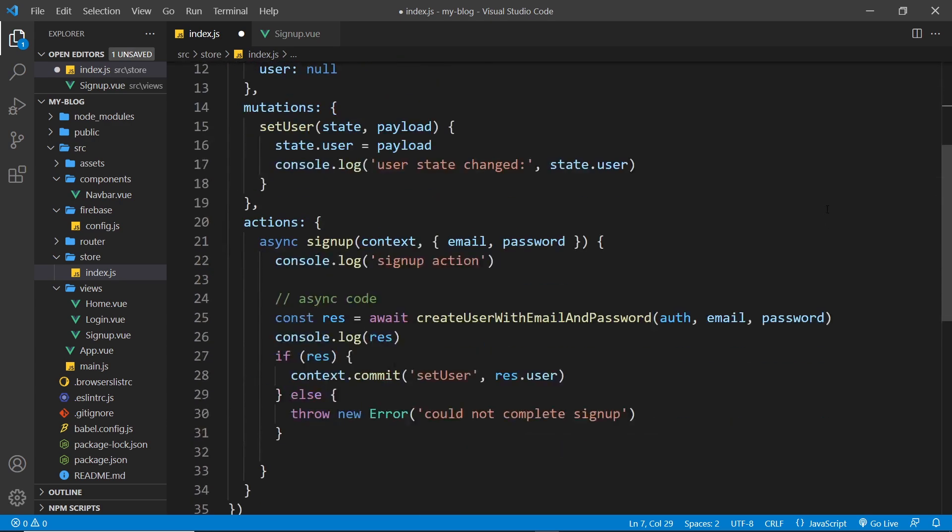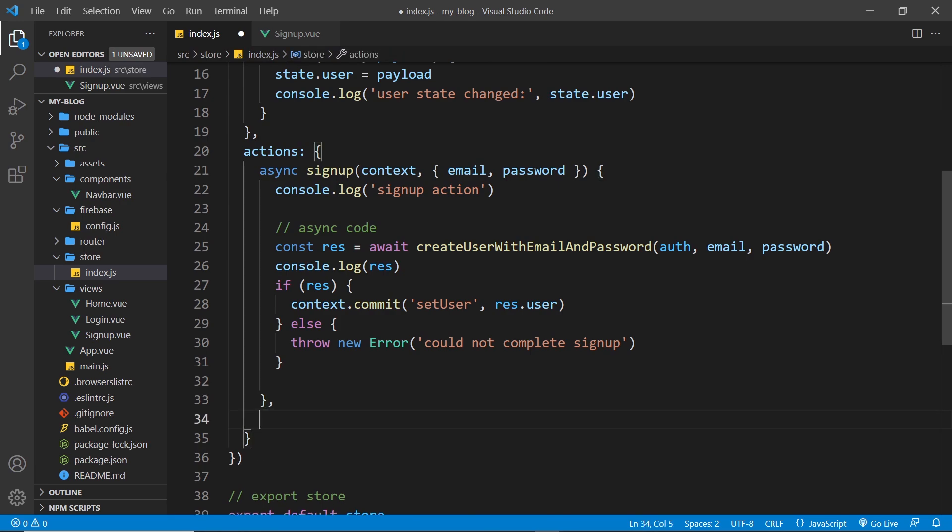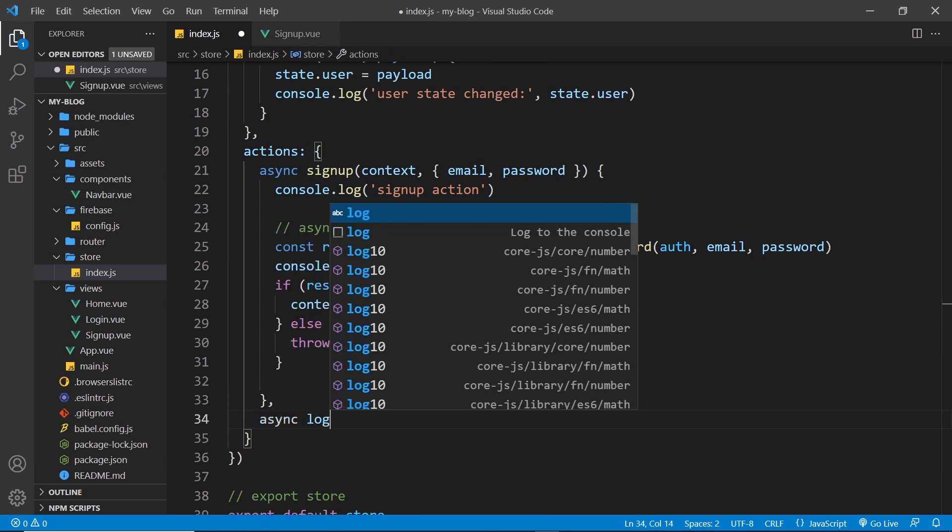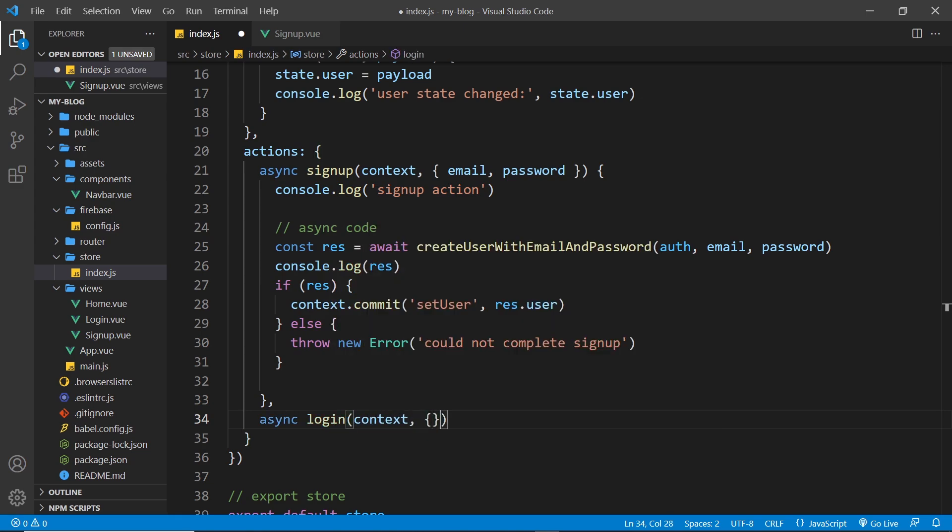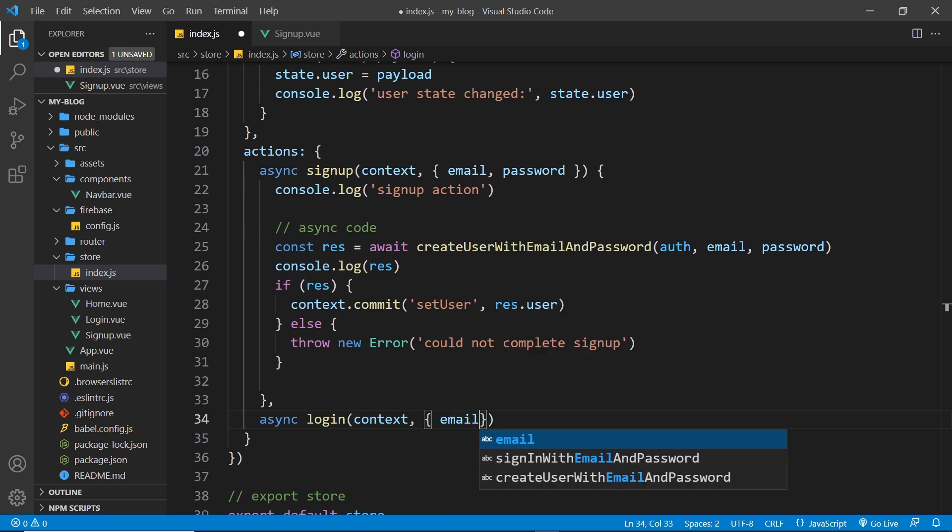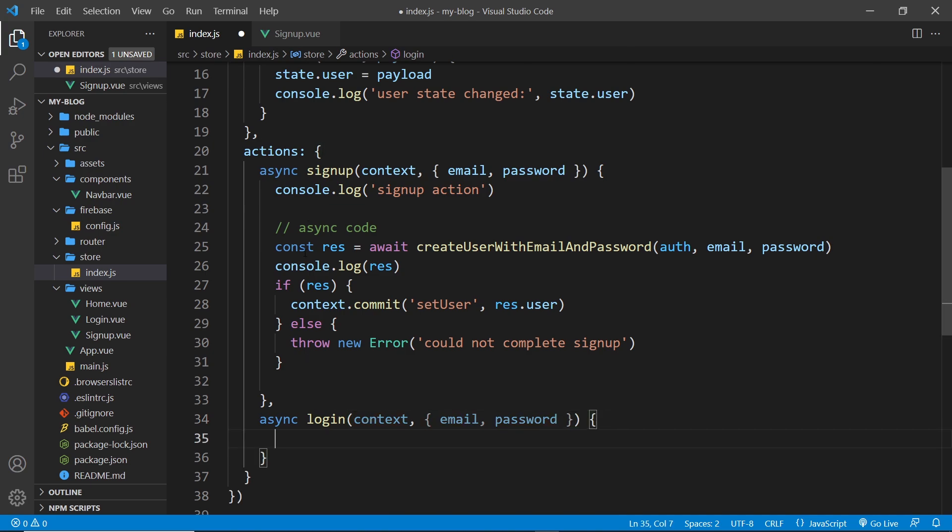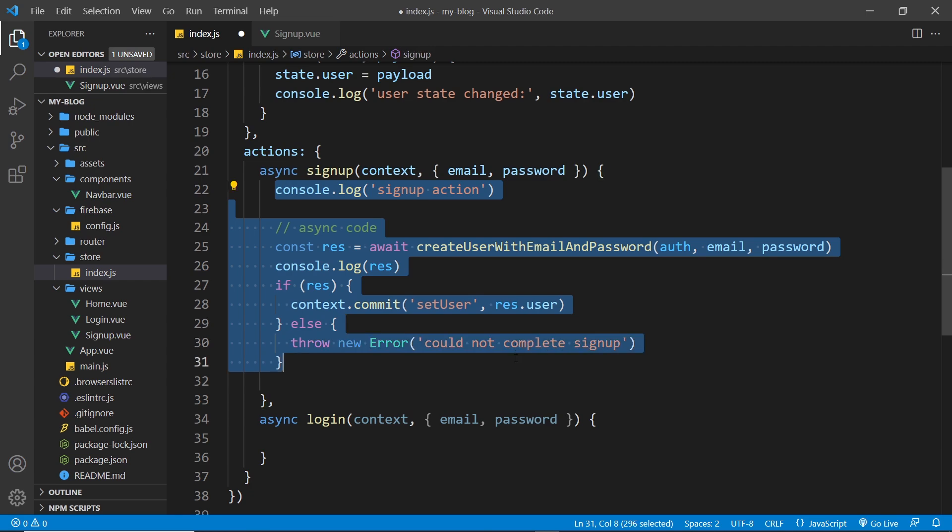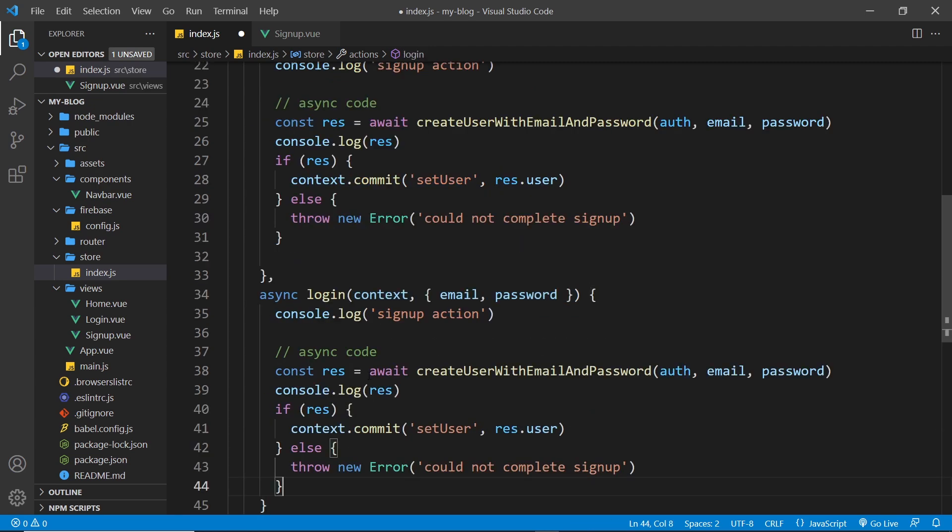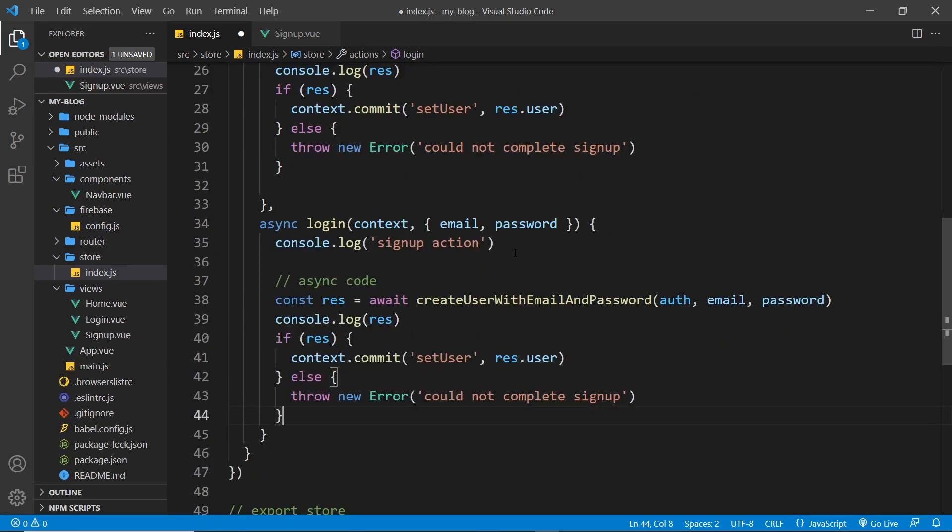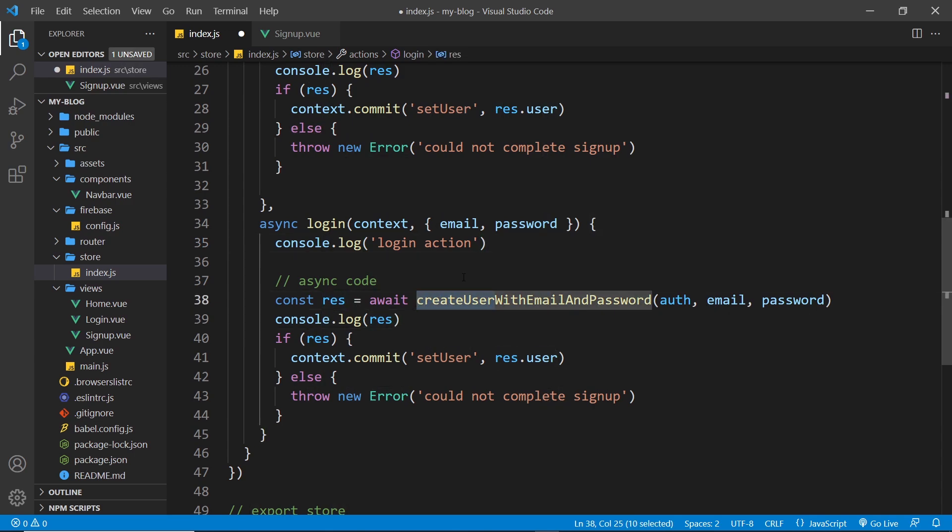So now we have that, I'm going to create a new function down here. So comma and then async login. We take in the context object and also we want the email and password on the payload, so let's destructure that. Then the inside of the function is going to be almost identical to this one, so what I'm going to do is copy all this and paste it down here.